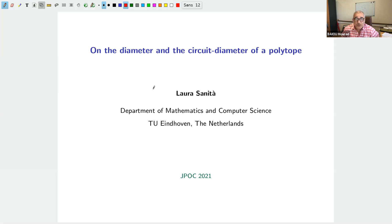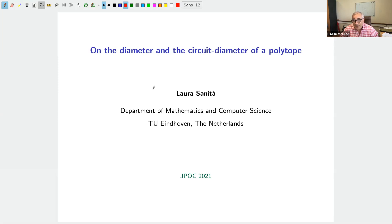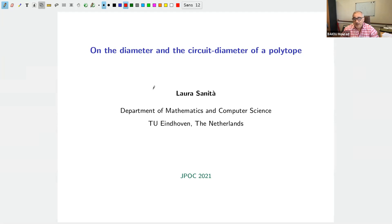She will talk this afternoon about the circuit diameter of a polytope, which is important because it gives a lower bound on the classical diameter — a very hot subject in combinatorial optimization and polyhedral theory. Laura, you have one hour for your presentation.